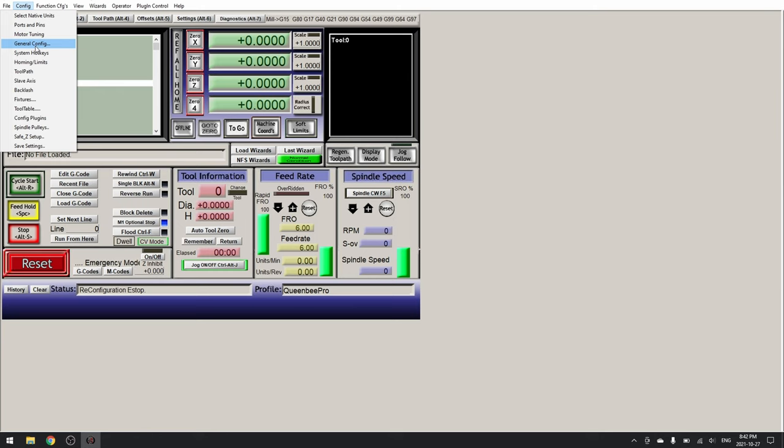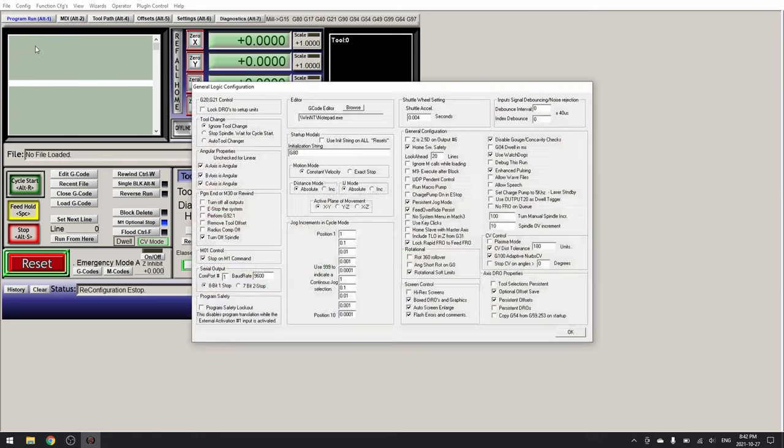Start by going to Config and then General Config. In here we need to change three settings. The first setting will be tool change. Select stop spindle, wait for cycle start.